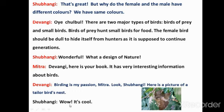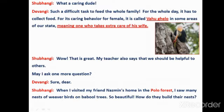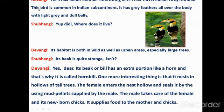Subhangi says: 'Wow, it's cool! How beautiful!' Devangi says: 'Let's talk about another interesting bird. Look — this is an Indian Gray Hornbill.' Devangi shows the Indian Gray Hornbill.